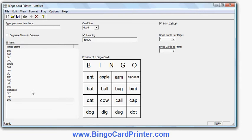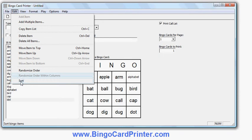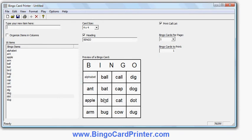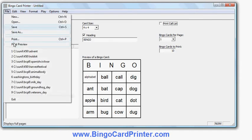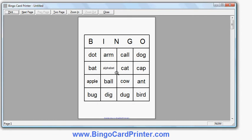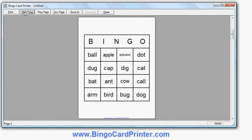Now if I rearrange this word list the sample Bingo Card will contain these words in the same order. So for example if I sort the word list, the sample Bingo Card has the words in that same order. But when I print the Bingo Card or Cards, the words will actually be arranged randomly on every different Bingo Card I print. So for example if I want to print 10 Bingo Cards, you'll see when I do Print Preview the words are arranged randomly, and on the next Bingo Card they're arranged differently.